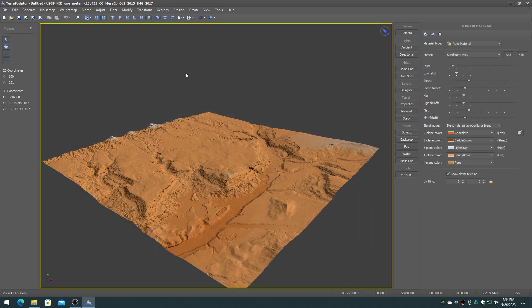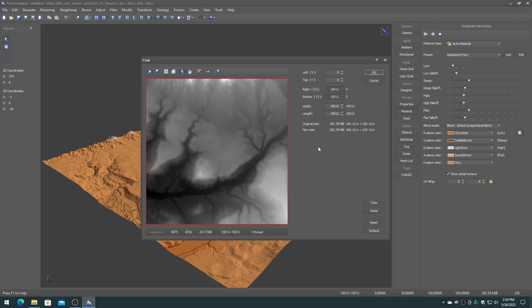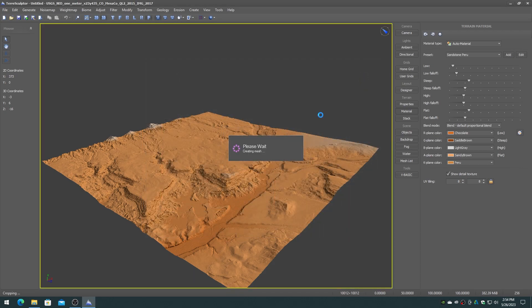Crop or resample the height map to a power of two size such as 2048 or 4096. In this example, we will be using 8192 since we want a large 8-kilometer terrain. If you resample, then you'll have to use the original resolution in the terrain size properties in Unity.